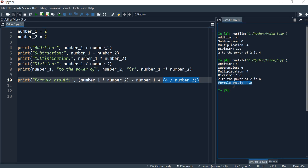Okay. So I hope this helps you get started with learning the math operations in Python. And I'll see you in the next one.